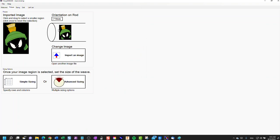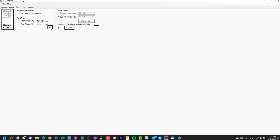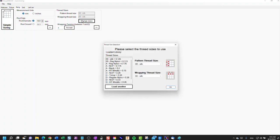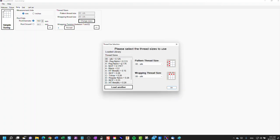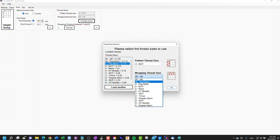We can rotate him on the rod. Or for the purpose of this one, I'll just have him looking at us. Advanced sizing. You set the size of the rod here, which determines the maximum number of threads that you can have. The more threads you have, the more detail you'll have in your pattern. I'm going to use NCP pattern threads, size A pattern threads, and size C wrapping thread.